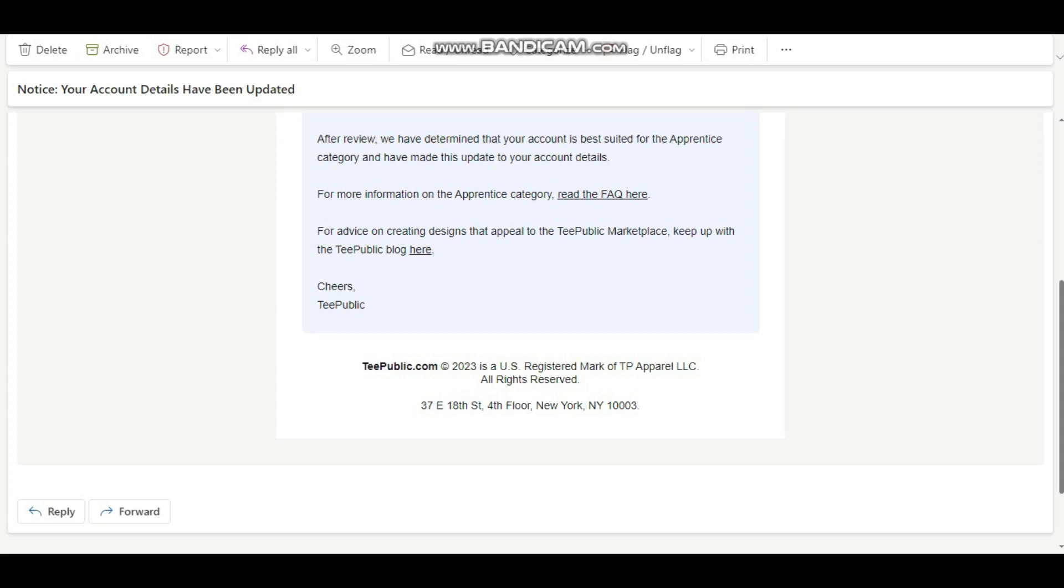So guys with T-Public it is just kind of a win-lose situation. You could be winning today and tomorrow your account is gone. So if you are someone who moved from an artisan account to an apprentice account, well don't take it to heart because it's something random - it happens to almost everybody.